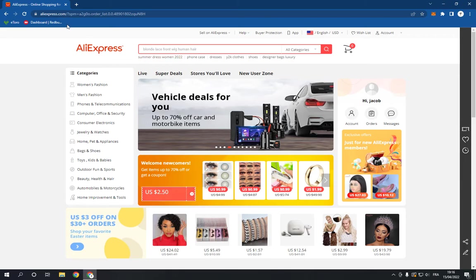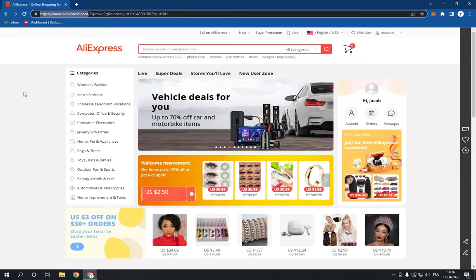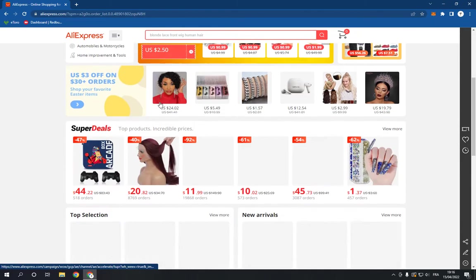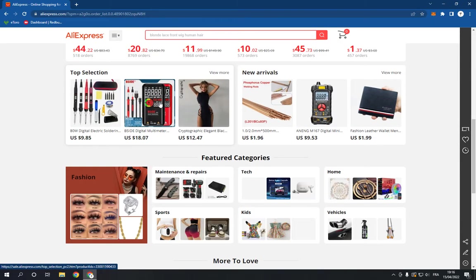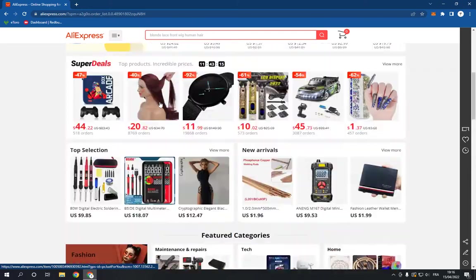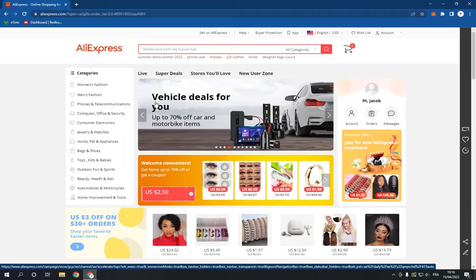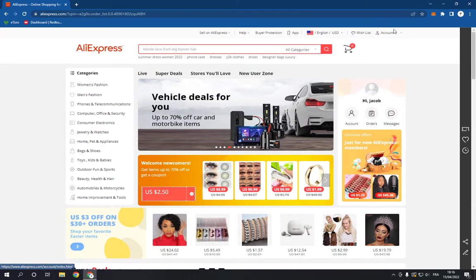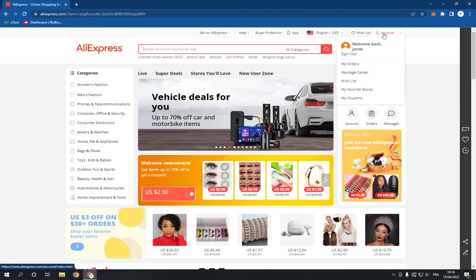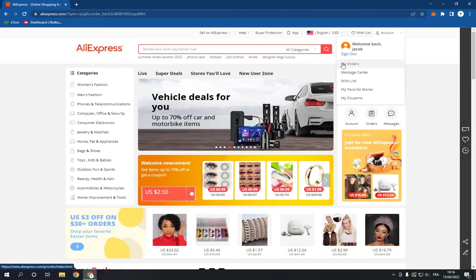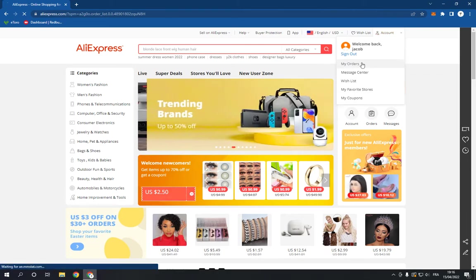And now this is the home page as you can see right here. Now all you have to do to delete the orders is go to the top right here, click on your account, and now go to my orders.